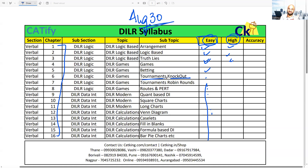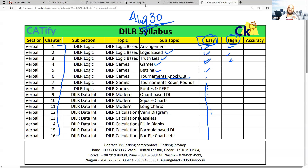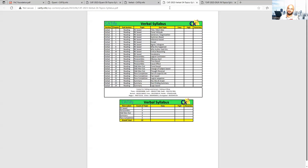Knockout, tournament-based questions, betting-based questions, game, truth-lies, logic-based — so you have to promise me that thing.